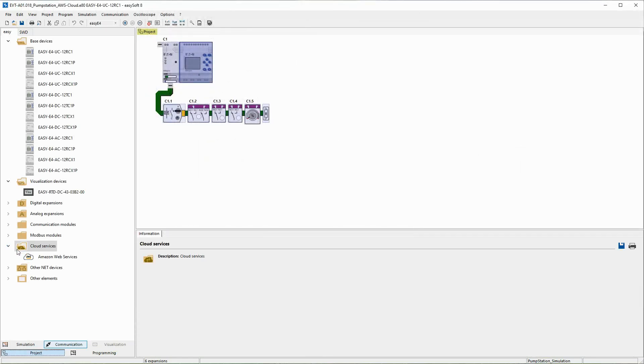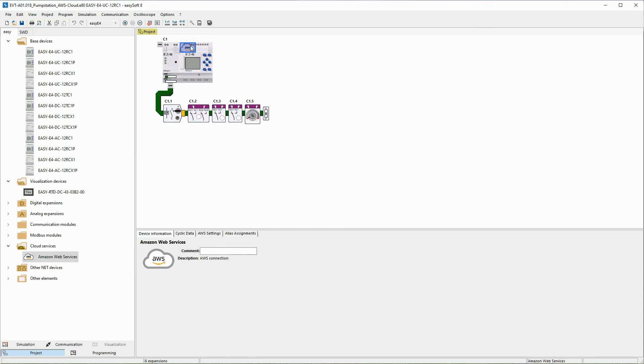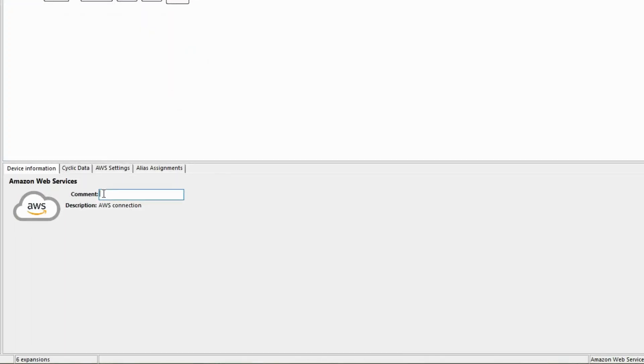To use the AWS cloud, Amazon Web Services must be dragged from the cloud services group at the top left onto the EZ4 basic device. The Amazon Web Services can now be configured by selecting the AWS symbol. A comment, here AWS_tutorial, can be assigned in the device information. This will not be used in the following.